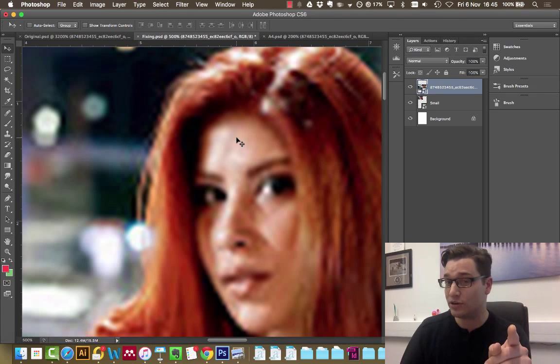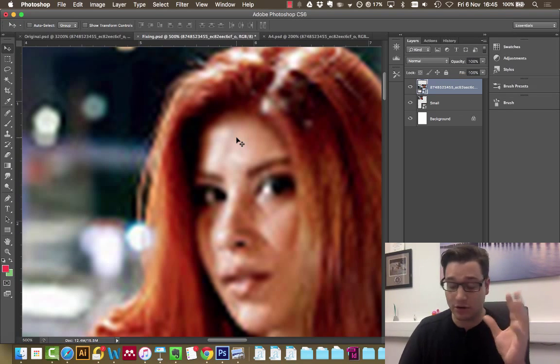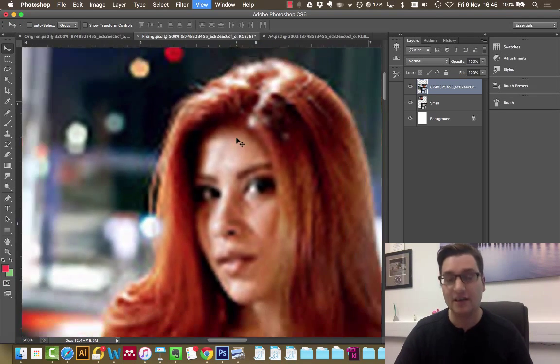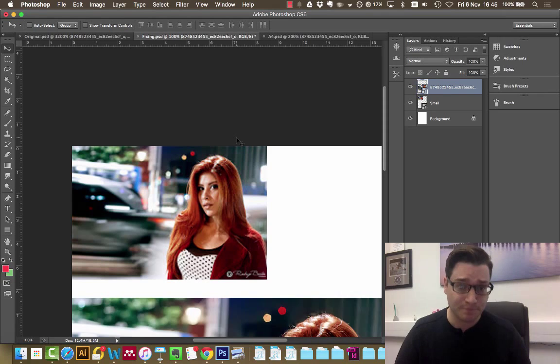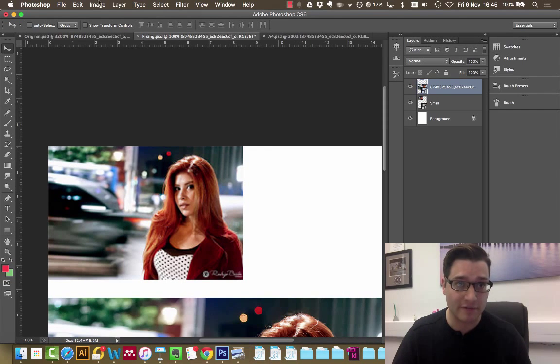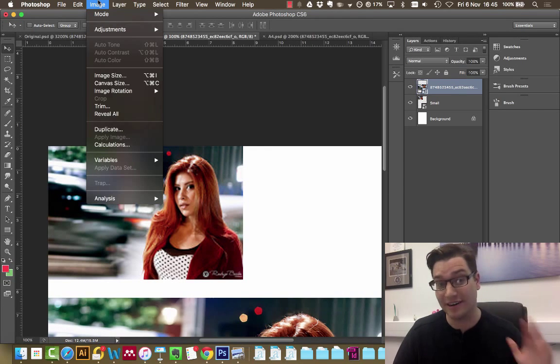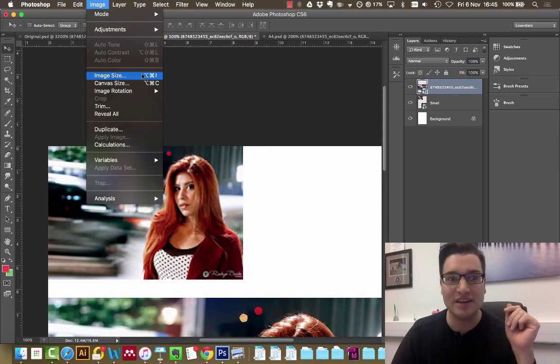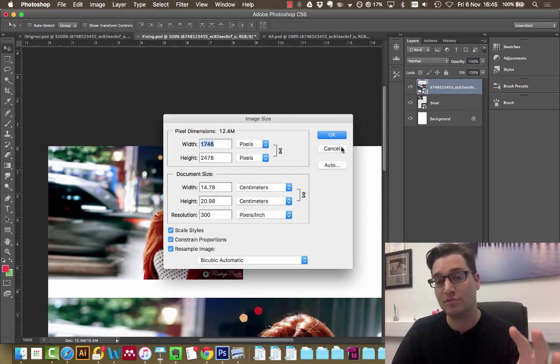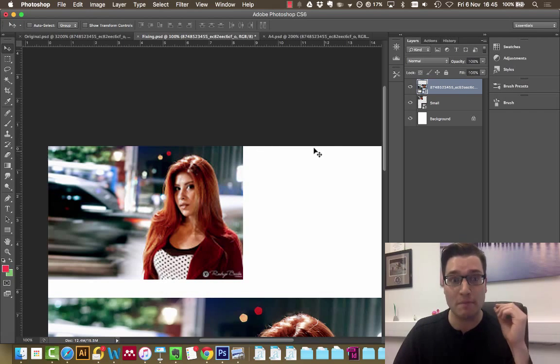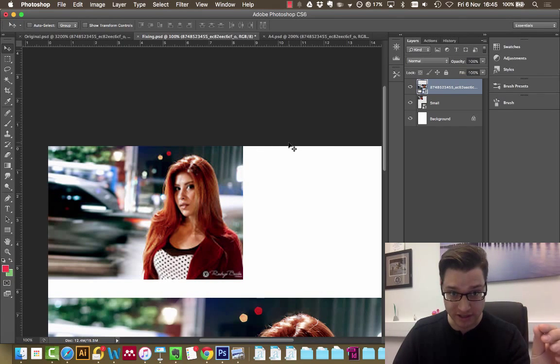It's not a good quality image, it's not great. But you can see that by upscaling, by going Image, Image Size, maintaining constrained properties, you get a much better quality image.